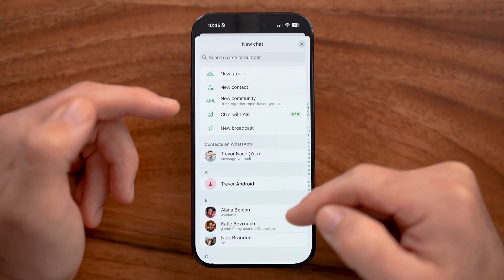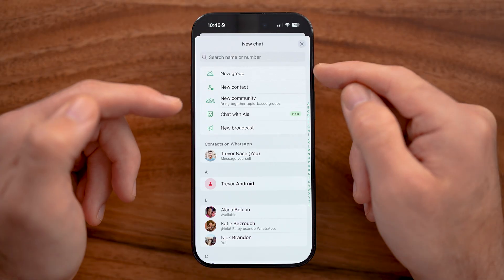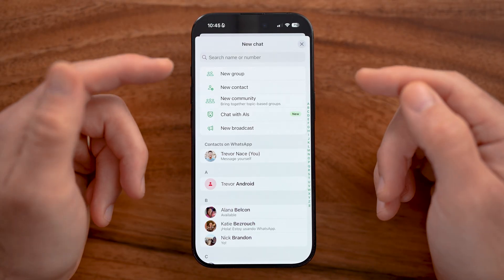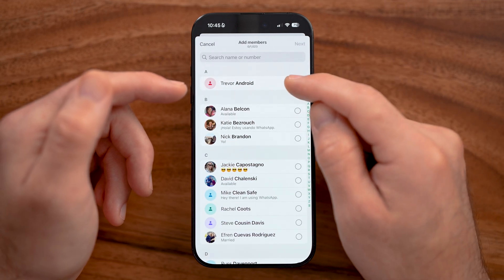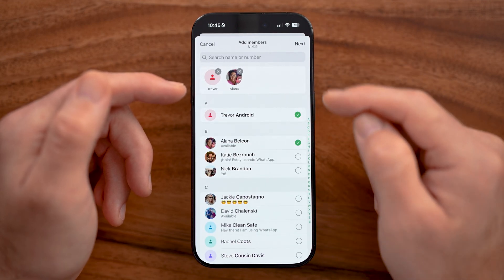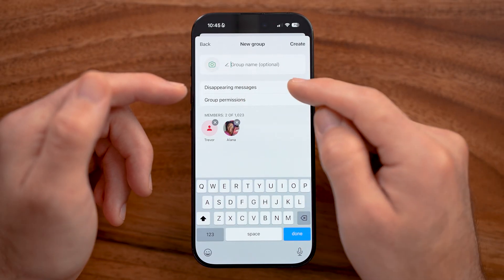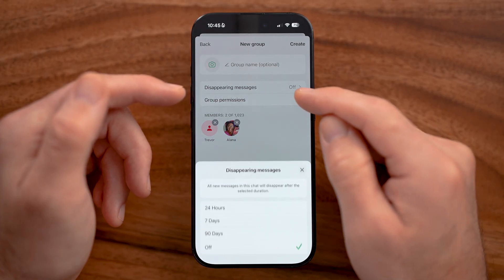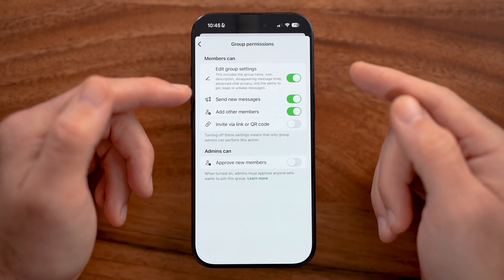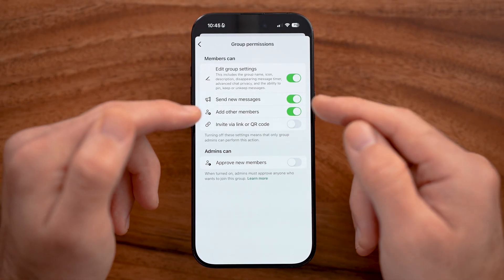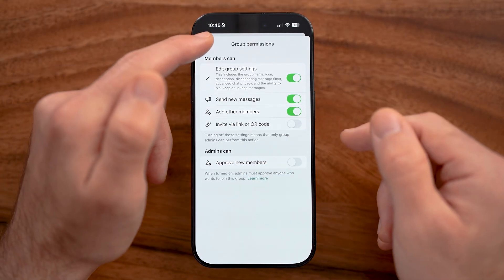Once you've set up a contact and have someone to chat with, you can also create a group chat. Tap on group chat, select multiple people, and then hit the next button. You can name that group whatever you want and even enable disappearing messages. Under group permissions, you can choose whether other people can add new members or add themselves through a link.